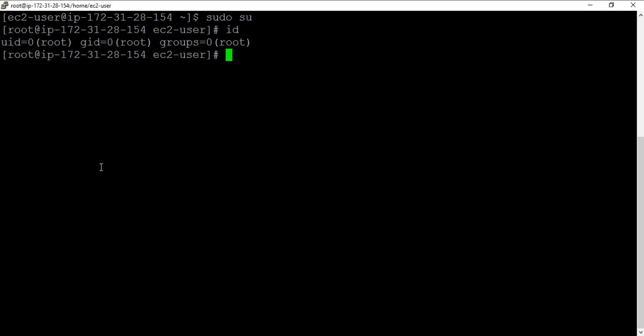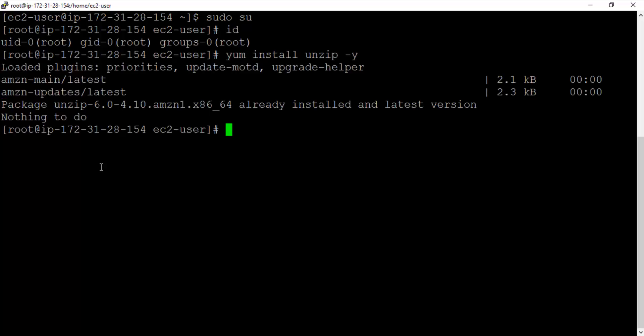I'm going to quickly install unzip utility on this. It's already installed. That's how it is the moment you choose Amazon AMI. It comes with almost all the available, possible, or popular utilities.